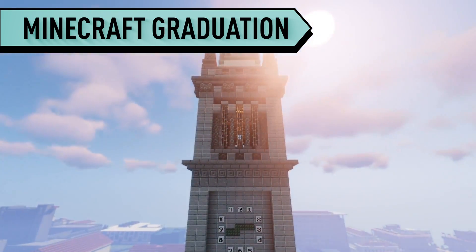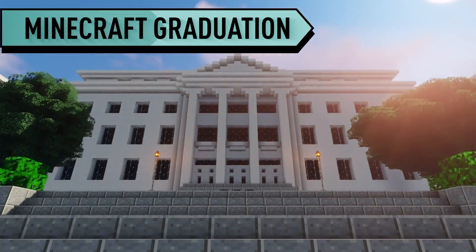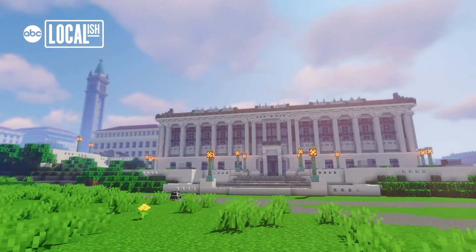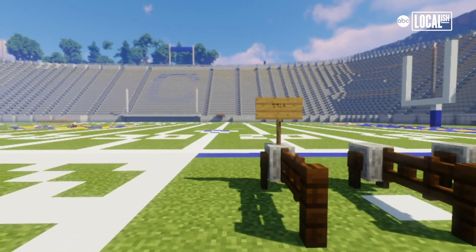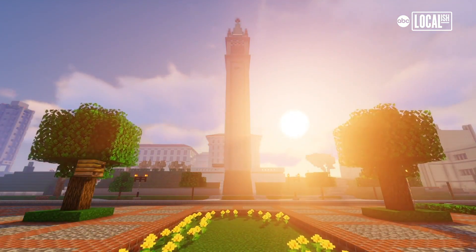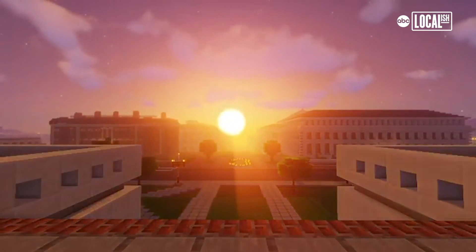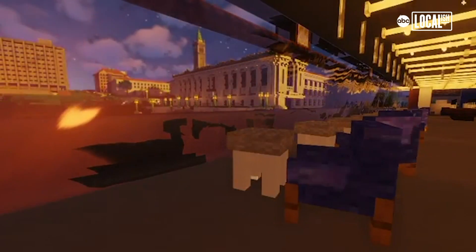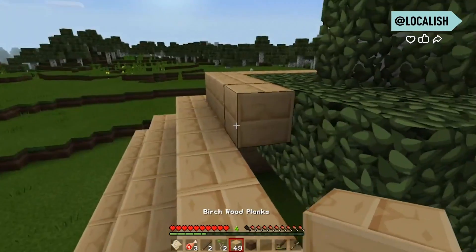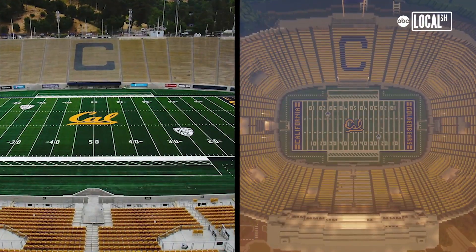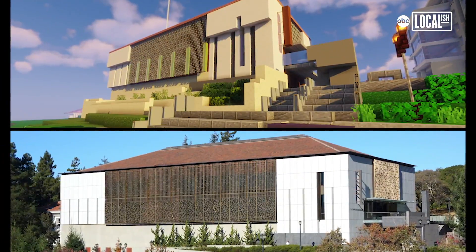We are recreating the entire UC Berkeley campus in Minecraft. Officially it's called Blockly, so it's kind of a play on words of Berkeley and Minecraft blocks. The feeling of walking around is eerily similar to walking around it in real life. Minecraft lets us build in three-dimensional space using meter-by-meter cubes that allow us to do pretty decent likenesses of all the buildings on campus.